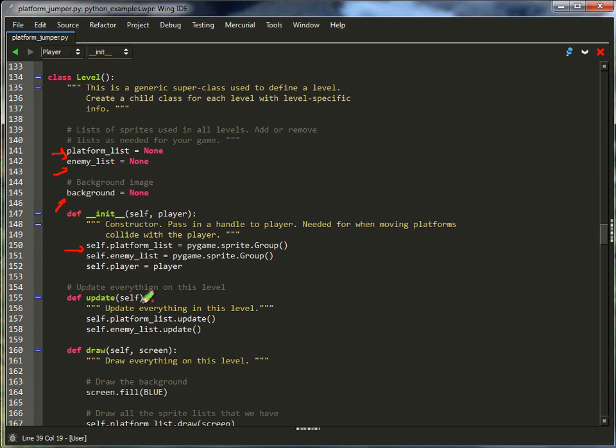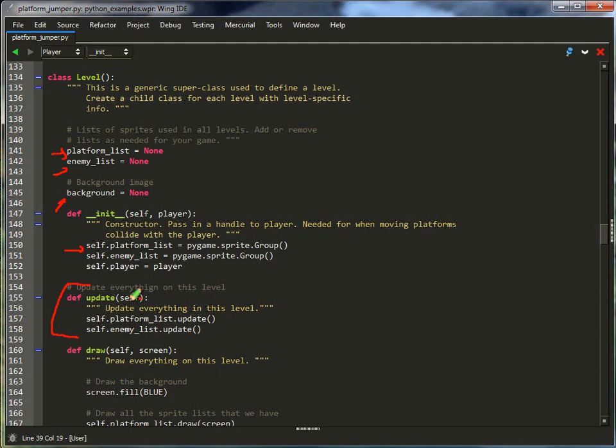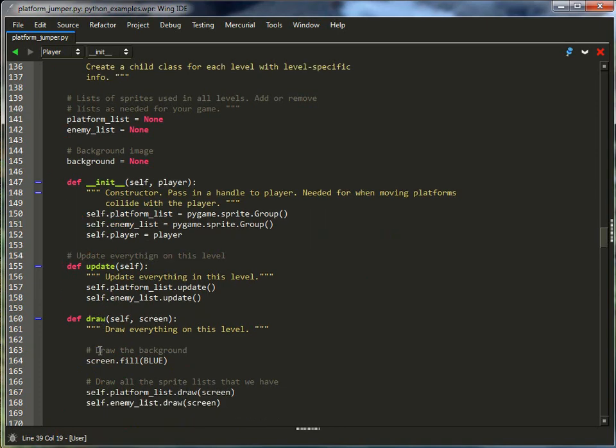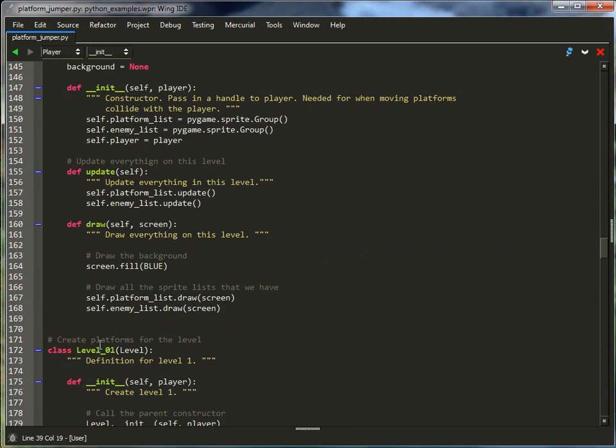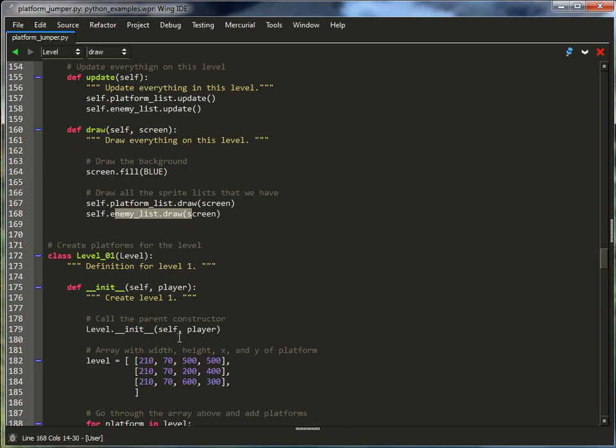This is the init. Creates a list that I actually care about, and here I do an update. I'll update all the enemies and the platforms. This will allow the entire level to update with one call to here. This draws everything on the level. So it'll draw all the platforms and all the enemies.